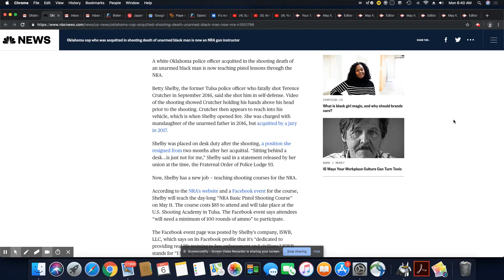Betty Shelby, the former Tulsa police officer who fatally shot Terrence Crutcher in September 2016, said she shot him in self-defense. Now remember, she said he was reaching in the car, and the damn windows were up.